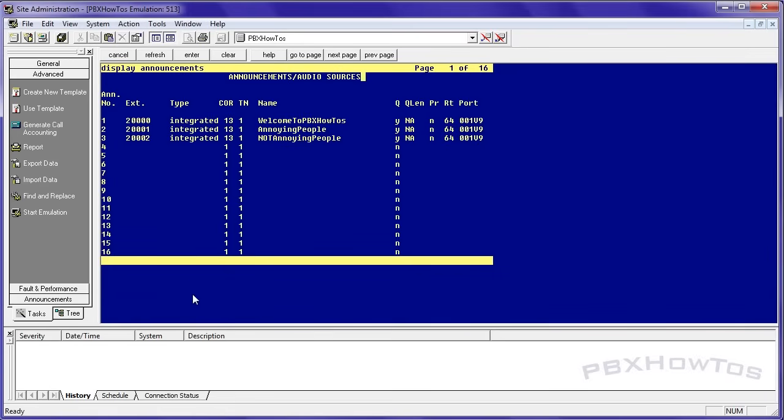Display announcements. 20001, 20002. Got it. Good.